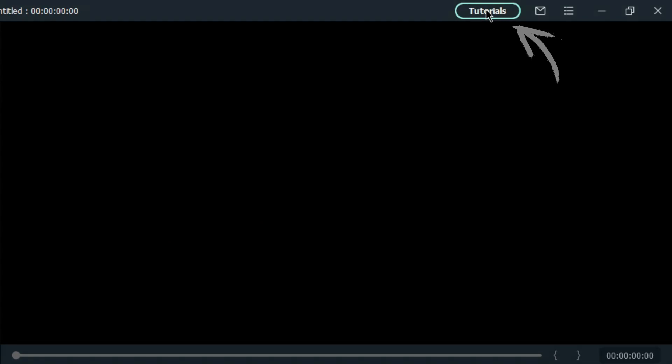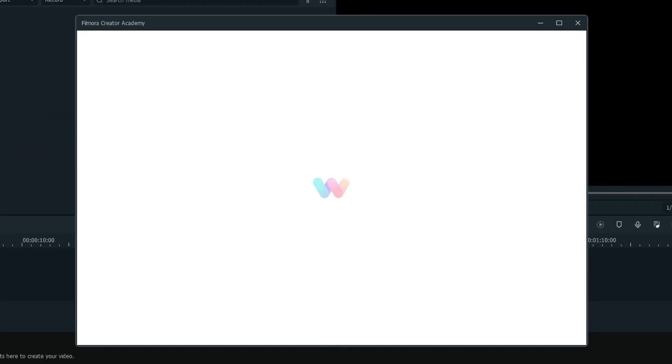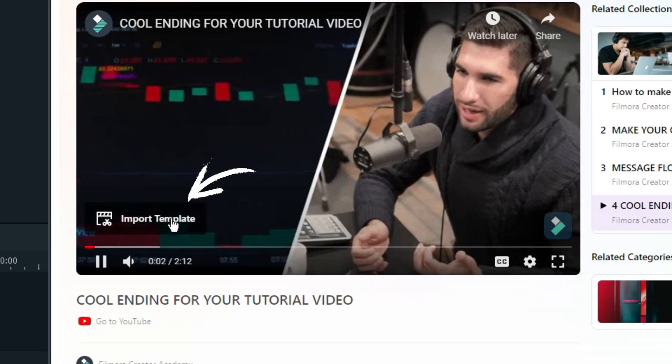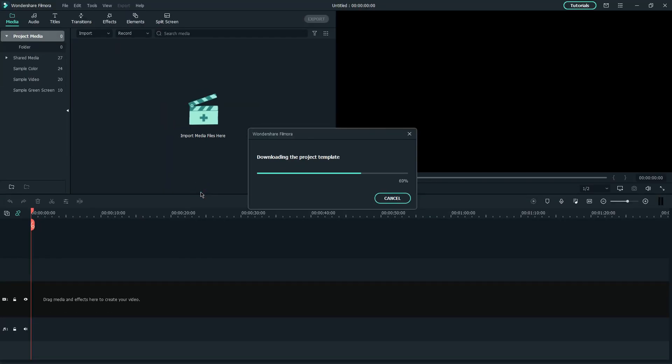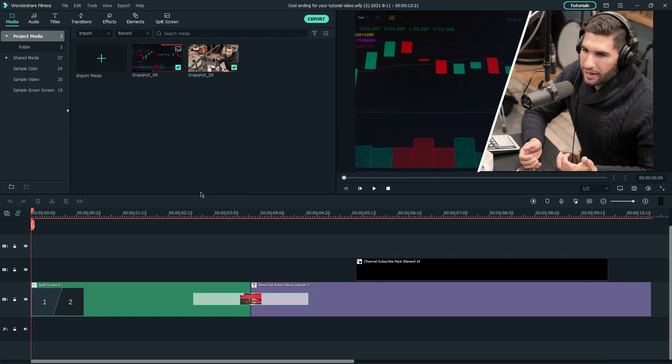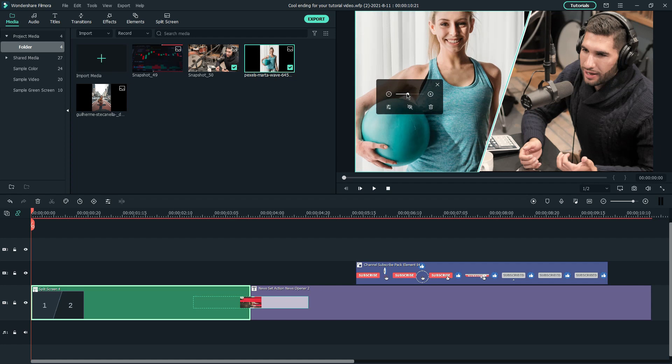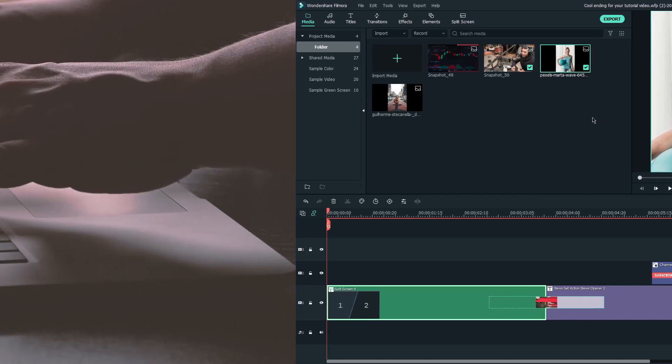If you would like to recreate this video, you can navigate to Filmora Creator Academy in Filmora Video Editor, and click Import Template at the bottom left of the video to get the project files. Then, replace the default media with your clips.